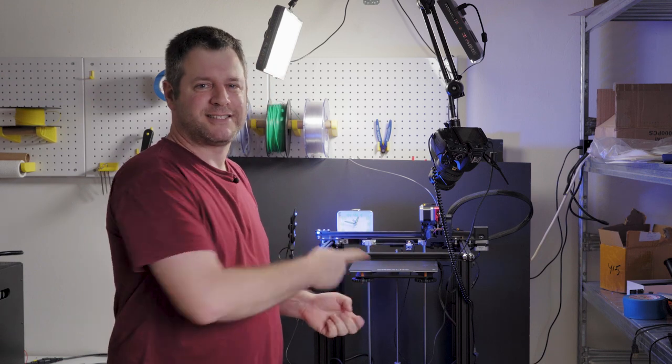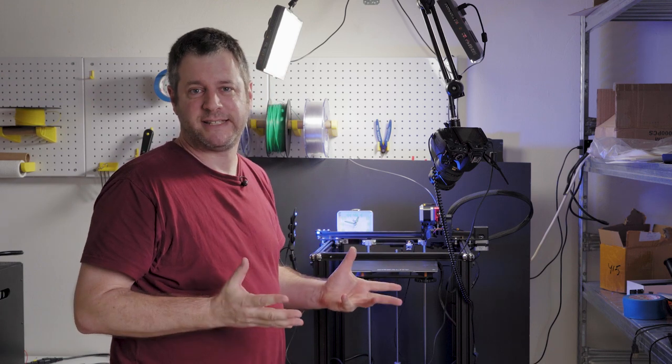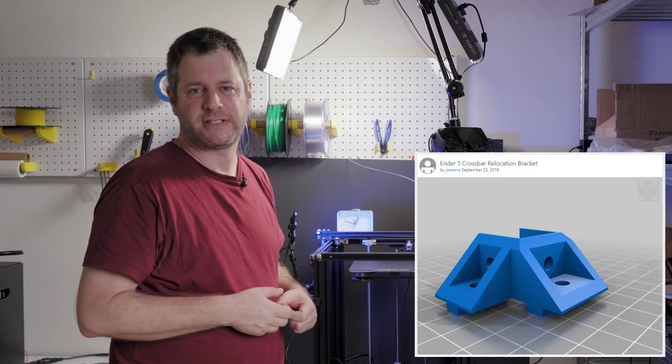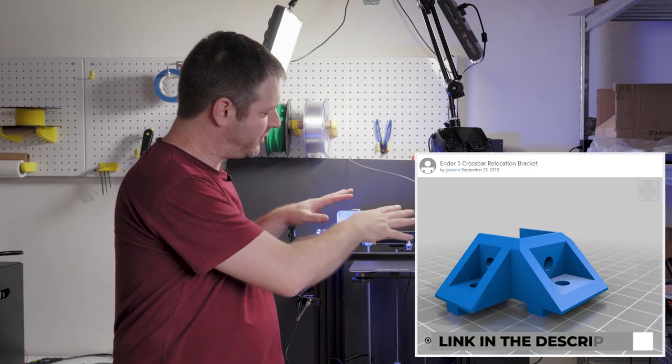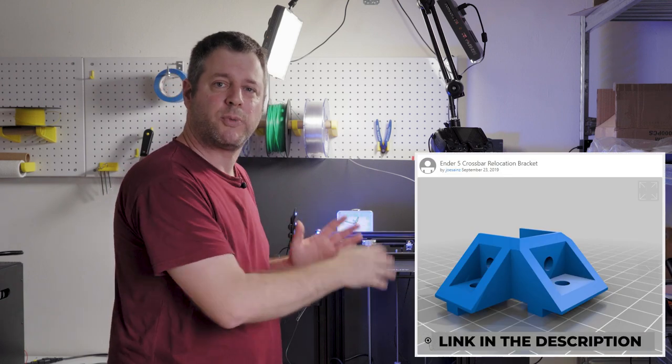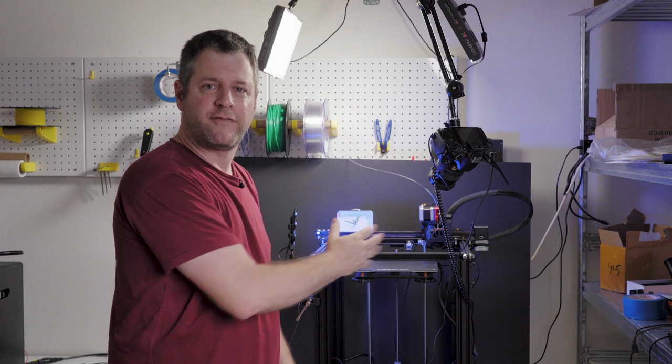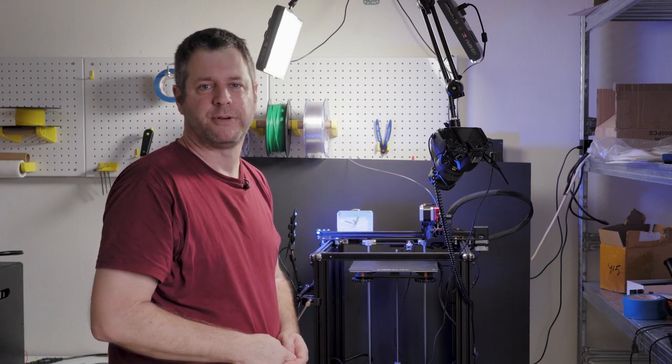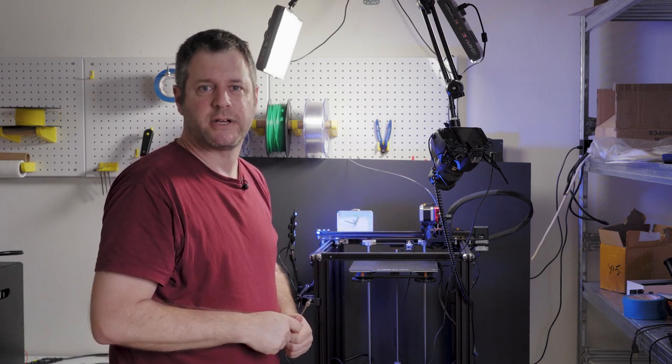So I've seen a nice bar relocation mod from Joe Sainz on Thingiverse, and today we're going to print it and try and move this bar lower so we can put the camera dead on in front of the printer. So let's print it and see how it goes.